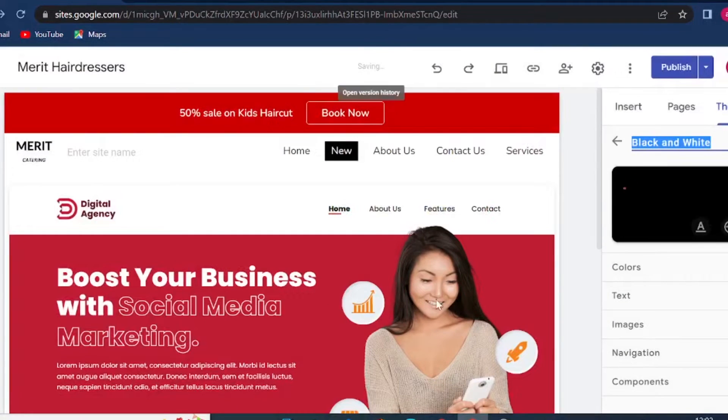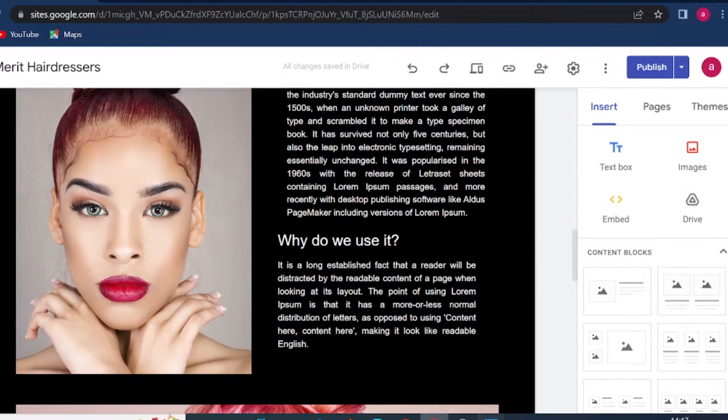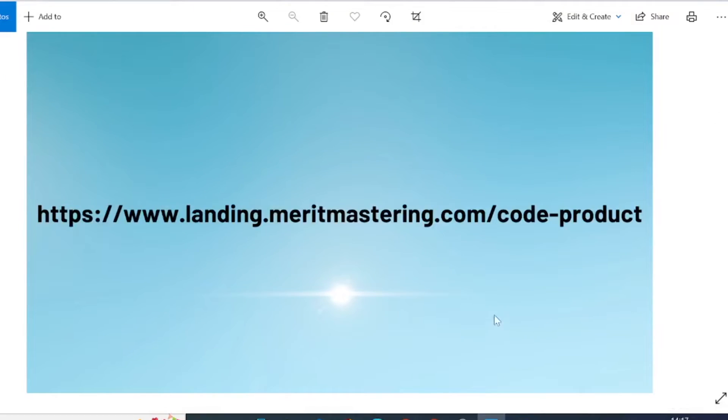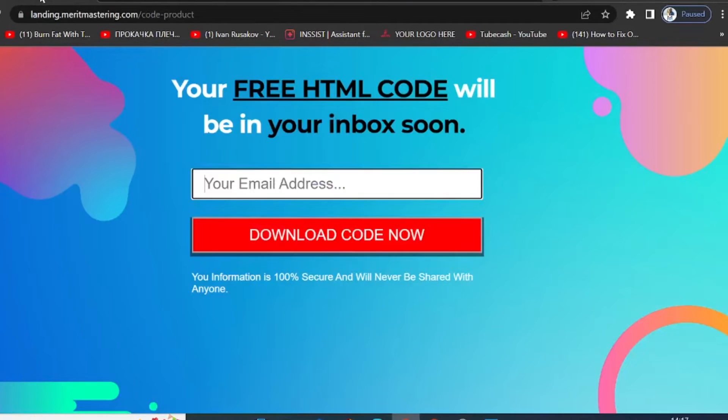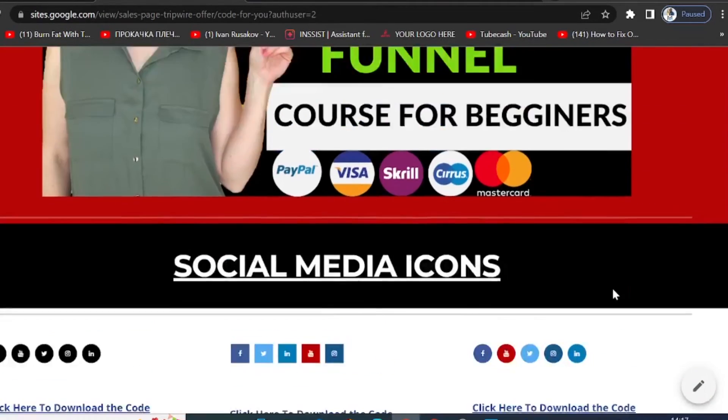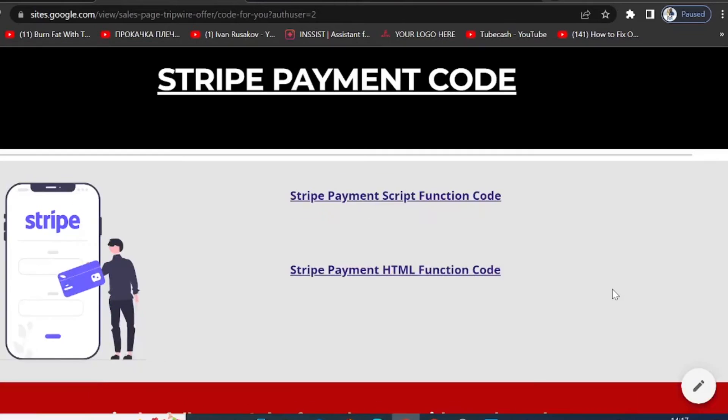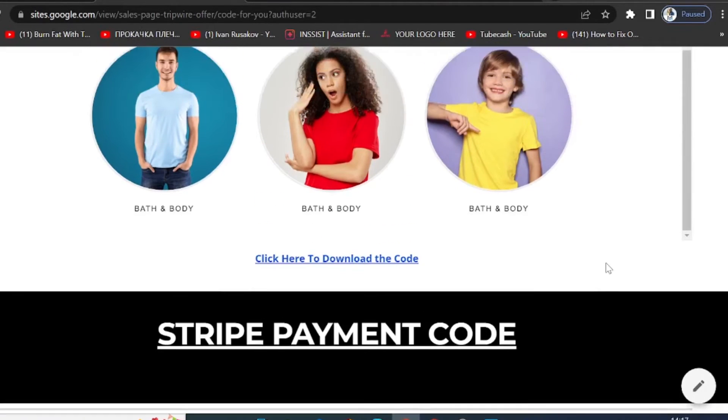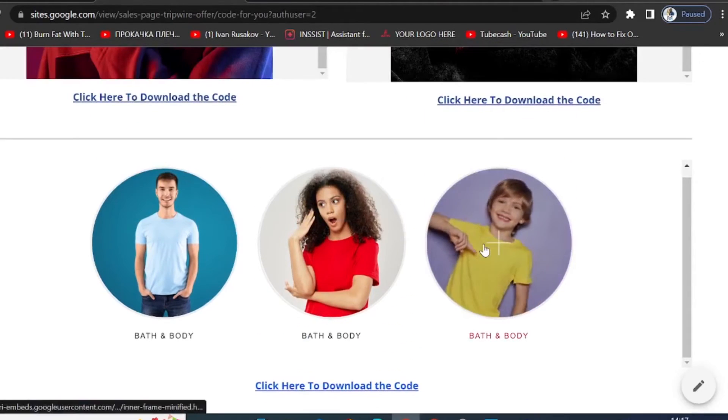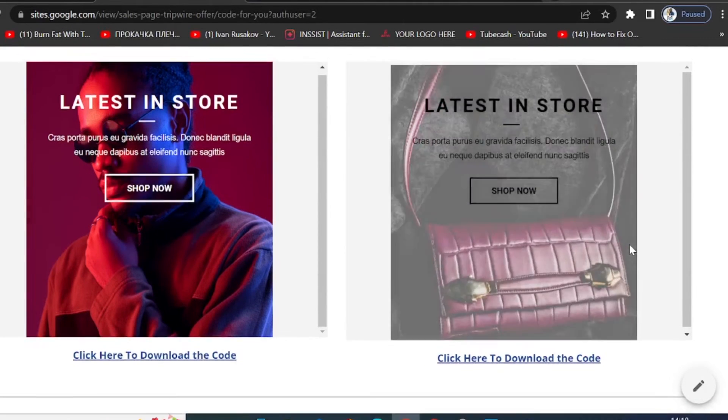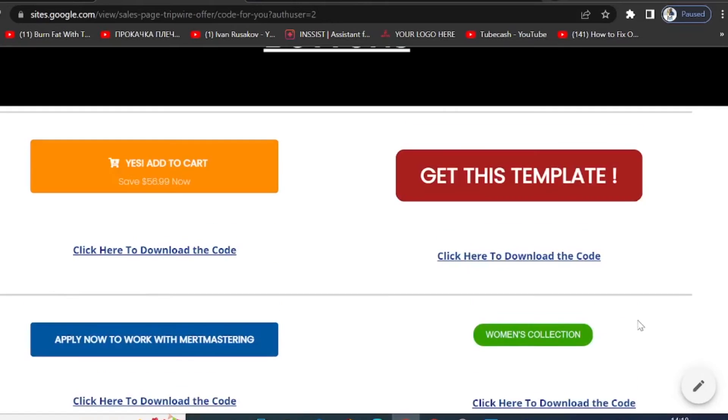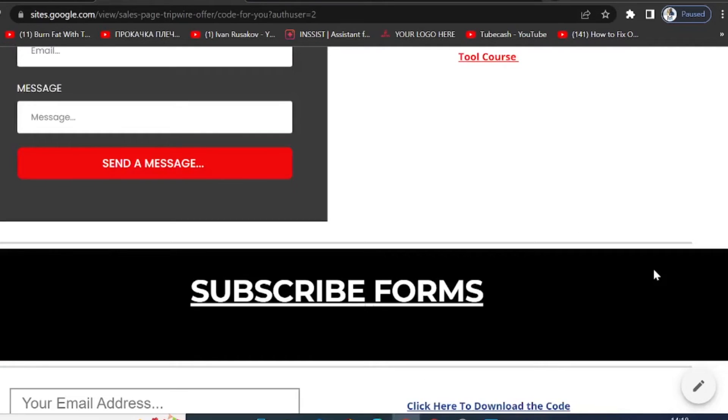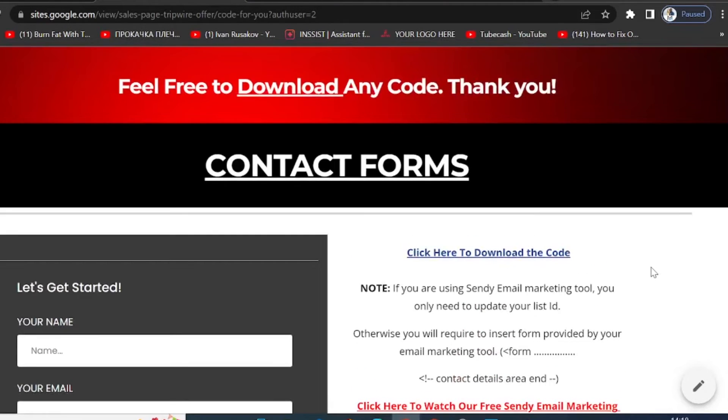Now as promised, free HTML codes. To access free HTML code, all you have to do is come to the URL landing.meritmastering.com/code-product. And then you will be on a page looking like this, where you need to enter your email address. And afterwards you will be able to download all these codes, including social media icons. You can get codes to implement Stripe payments on your Google Sites, also some custom HTML codes to display product images, and even use some buttons and forms for subscribing or for contact pages.